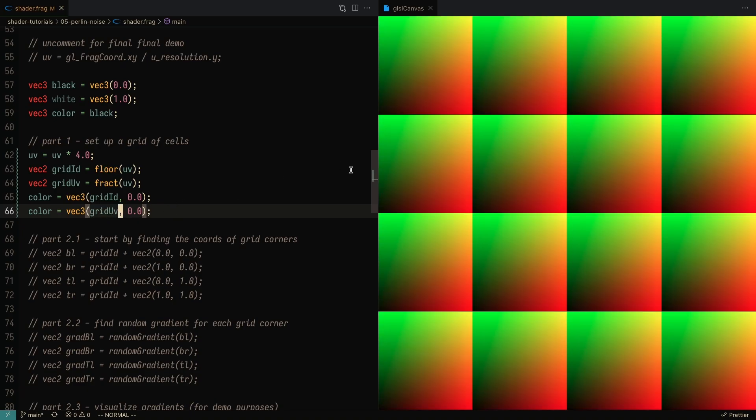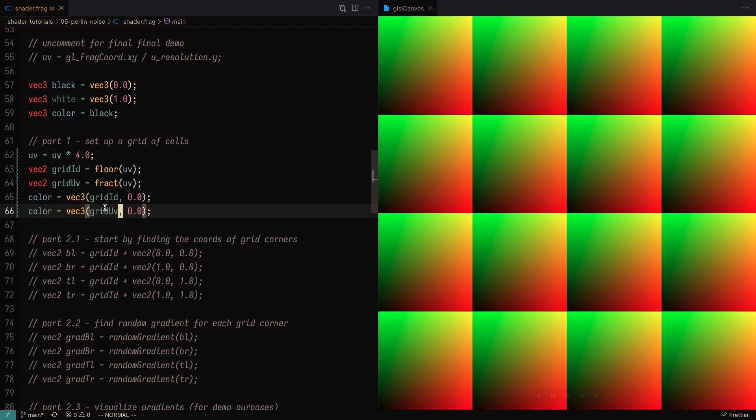If I save this, you'll see that it goes from 0 to 1 on the x-axis 4 times, and it goes from 0 to 1 on the y-axis 4 times. As you go from the bottom left corner to the top right, both the x and the y values of the grid UV are going to turn to 1, which is why it is going to look like yellow on the top right and black on the bottom left.